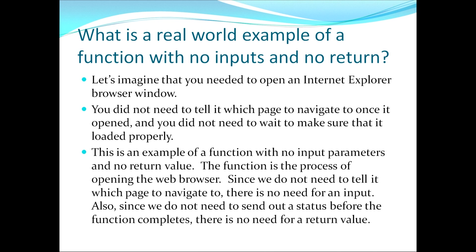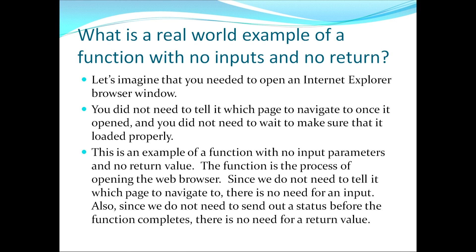This now moves us to the second topic which asks the question, what is a real-world example of a function with no inputs and no return? Let's imagine for a moment that you needed to open an Internet Explorer browser window. You did not need to tell it which page to navigate to once it opened, and you did not need to wait to make sure that it loaded properly before moving on. This is an example of a function with no inputs and no return values.